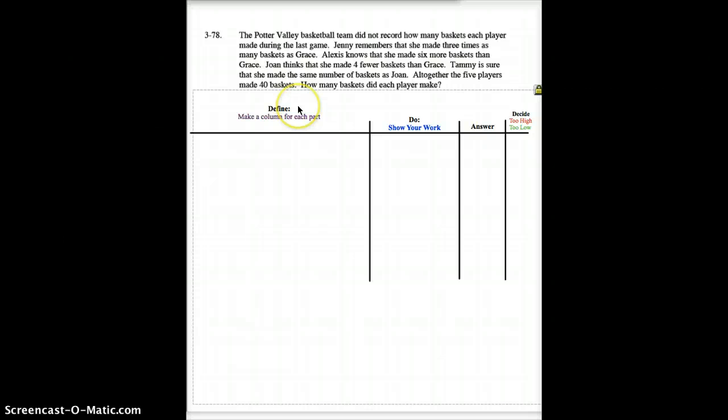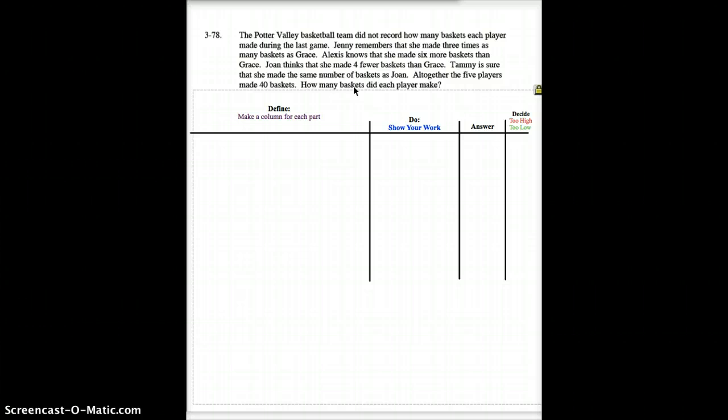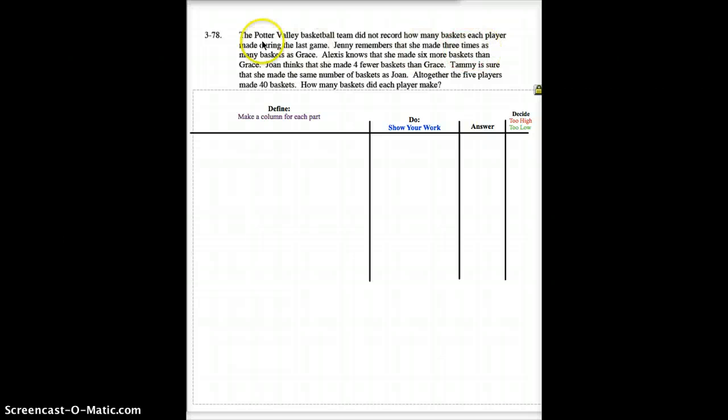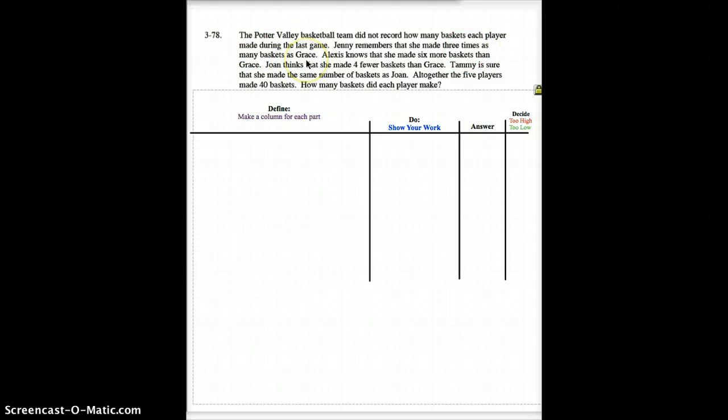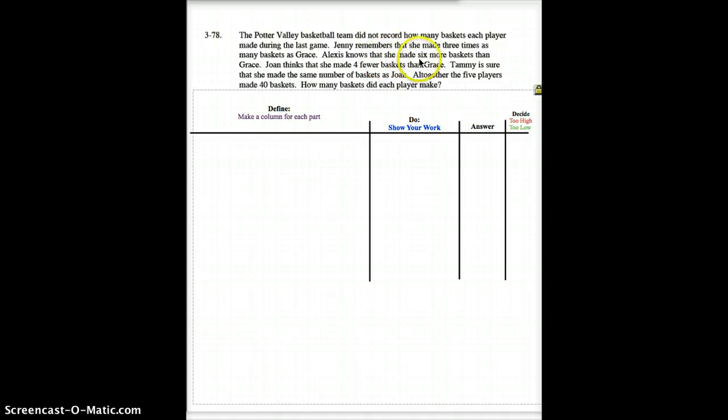On the last problem, the Porter Valley basketball team did not record how many baskets each player made during their last game. Jenny remembers that she made three times as many baskets as Grace. Well, how many did Grace make? We don't have a clue. That should be a clue. Grace should be set up as your X. Alexis knows that she made six more baskets than Grace.